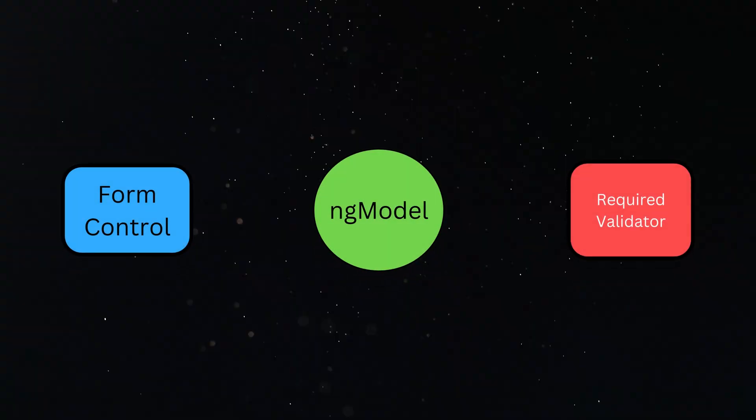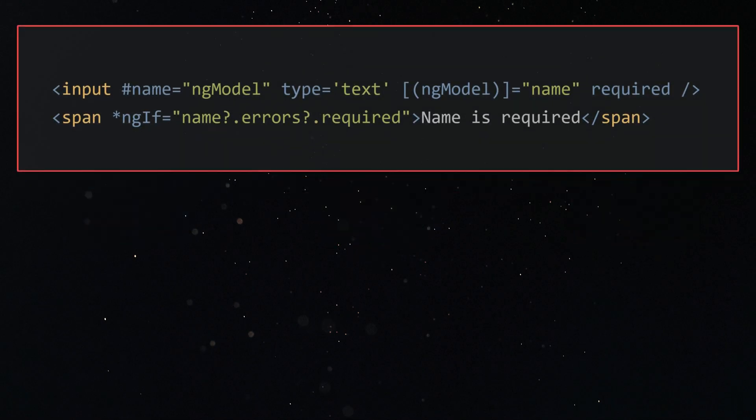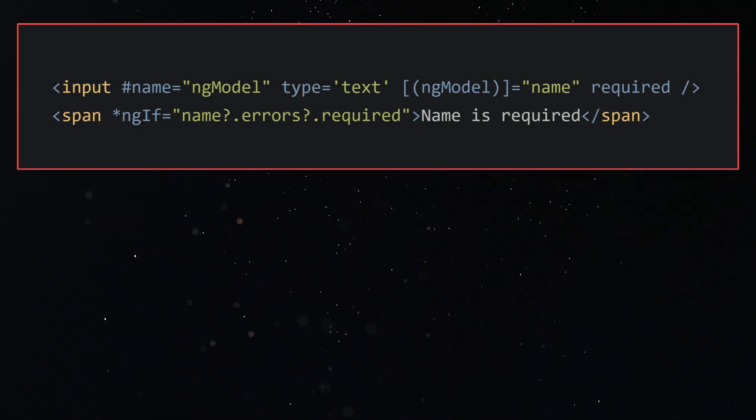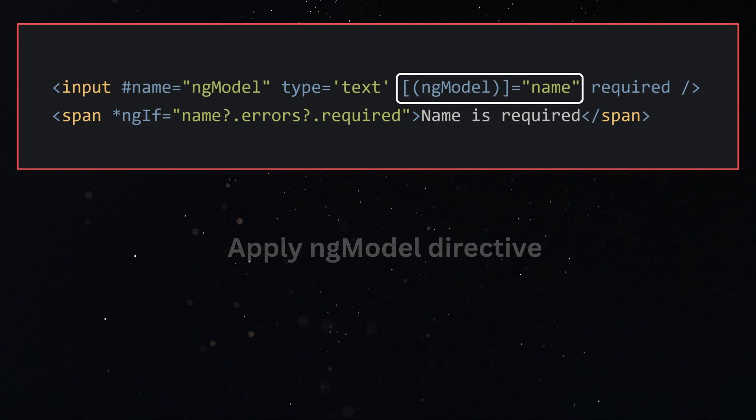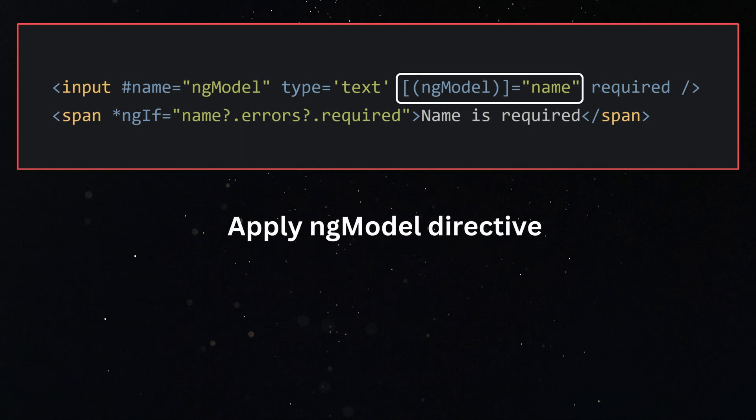Before we start, let me quickly introduce the different parts of the validation process. Suppose you want to validate an input field and make it required. First, we apply the ngModel directive, then we pick the required validation directive.